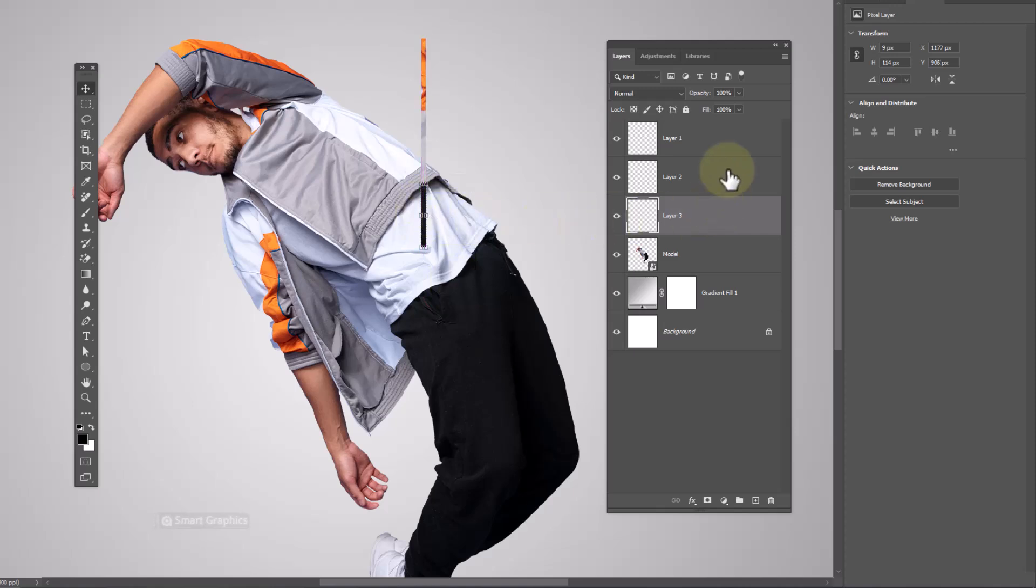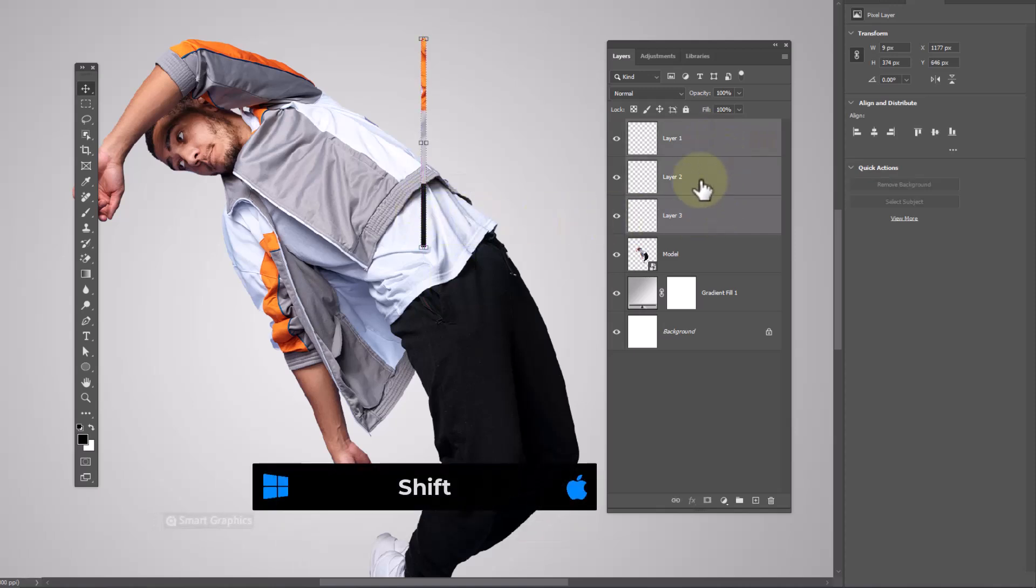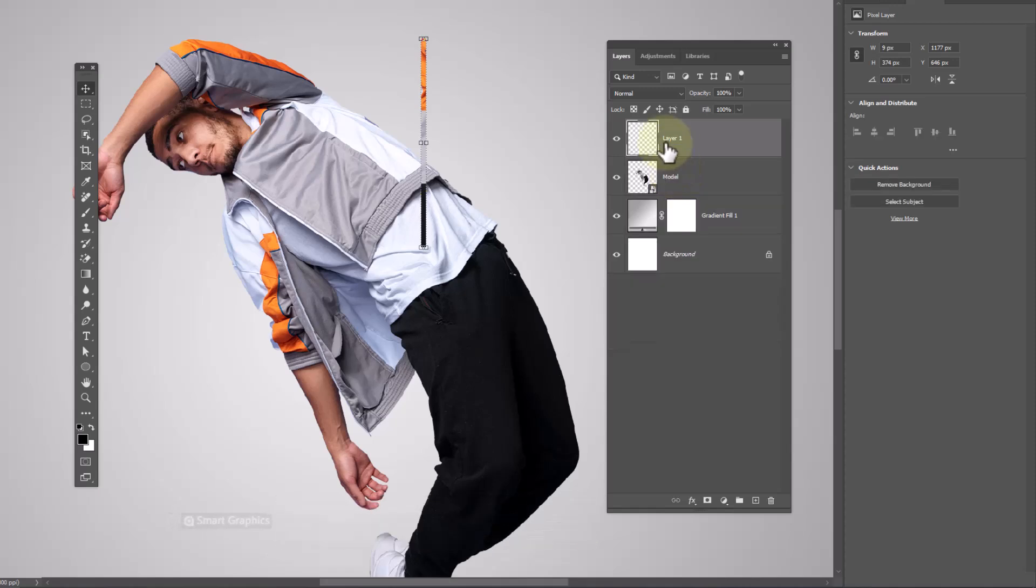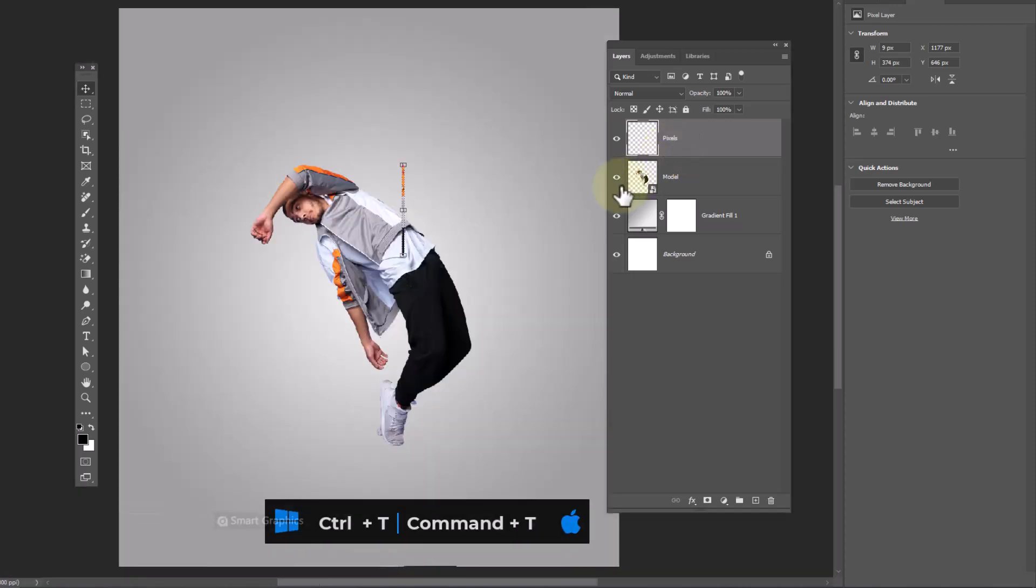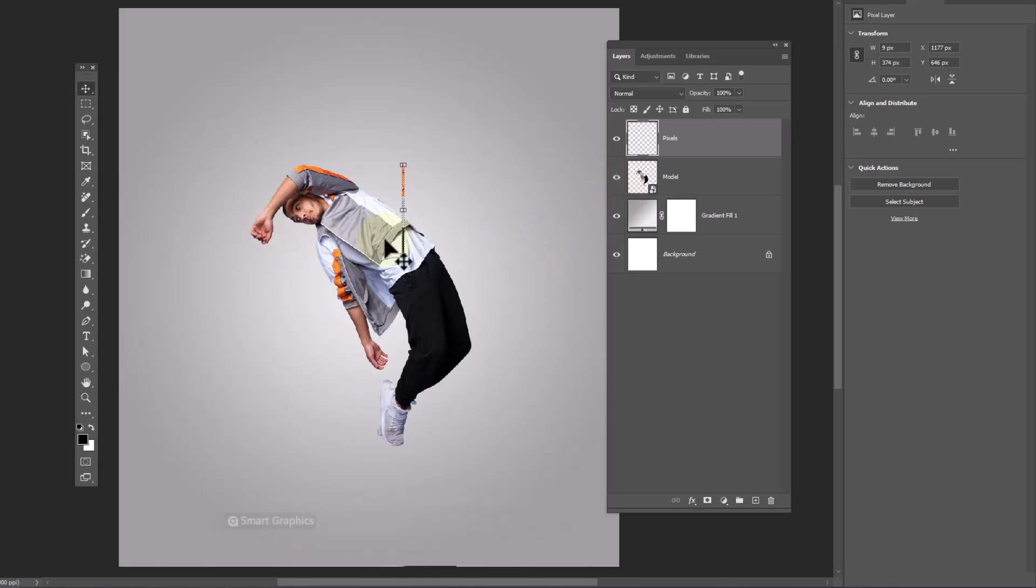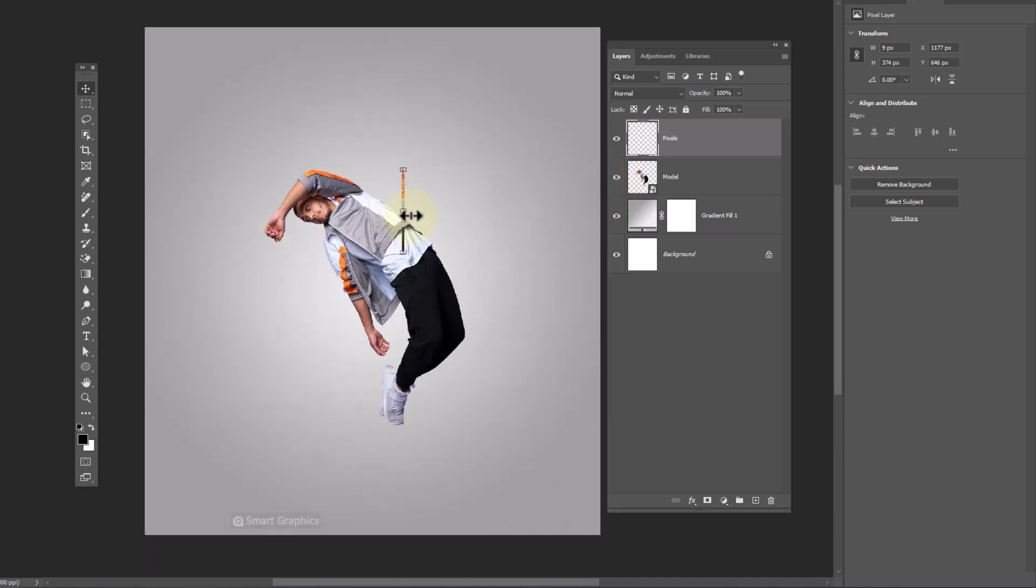Hold Shift key and select these layers. Press Control E to merge. Press Control T for free transform, then scale pixels like this.